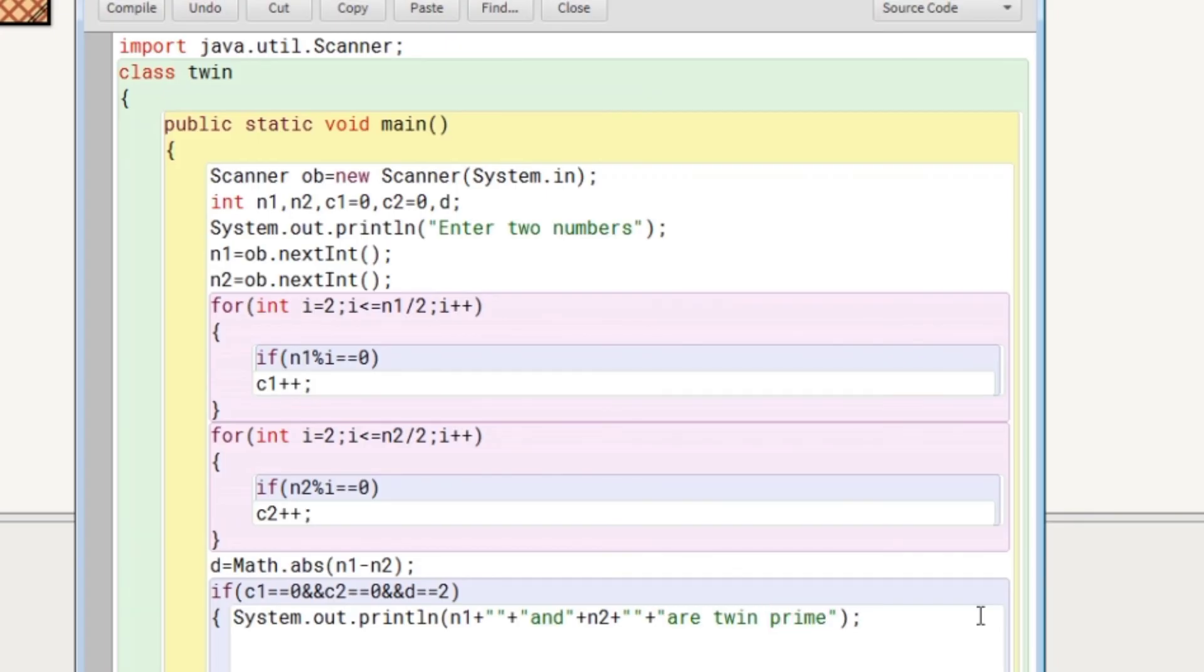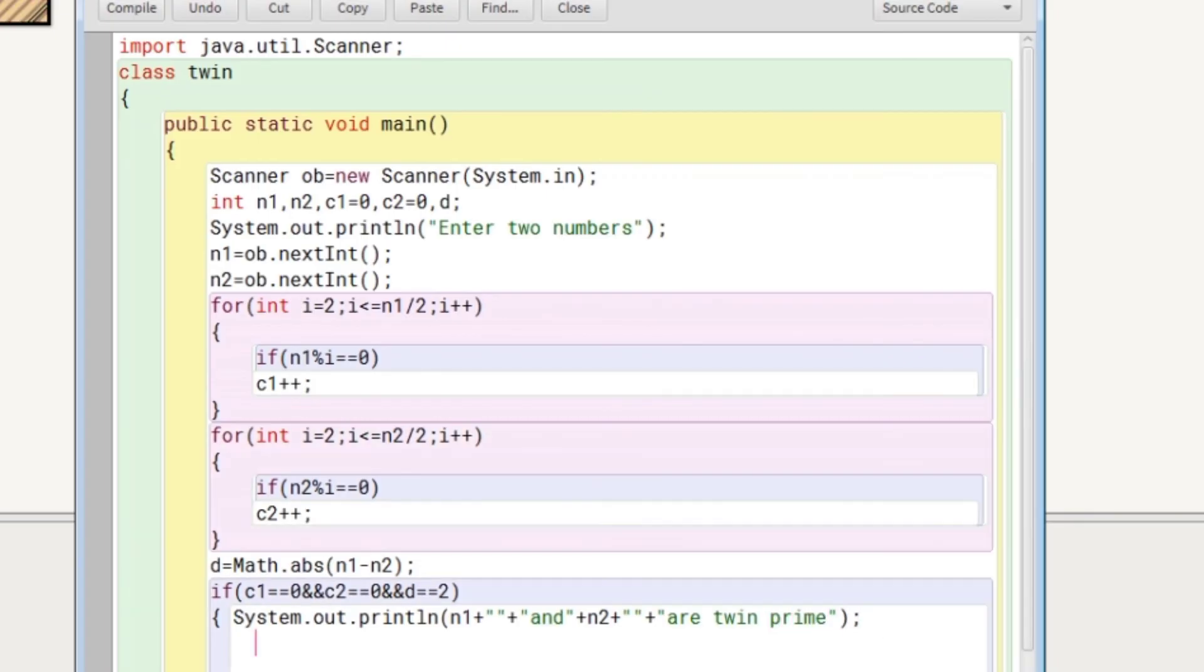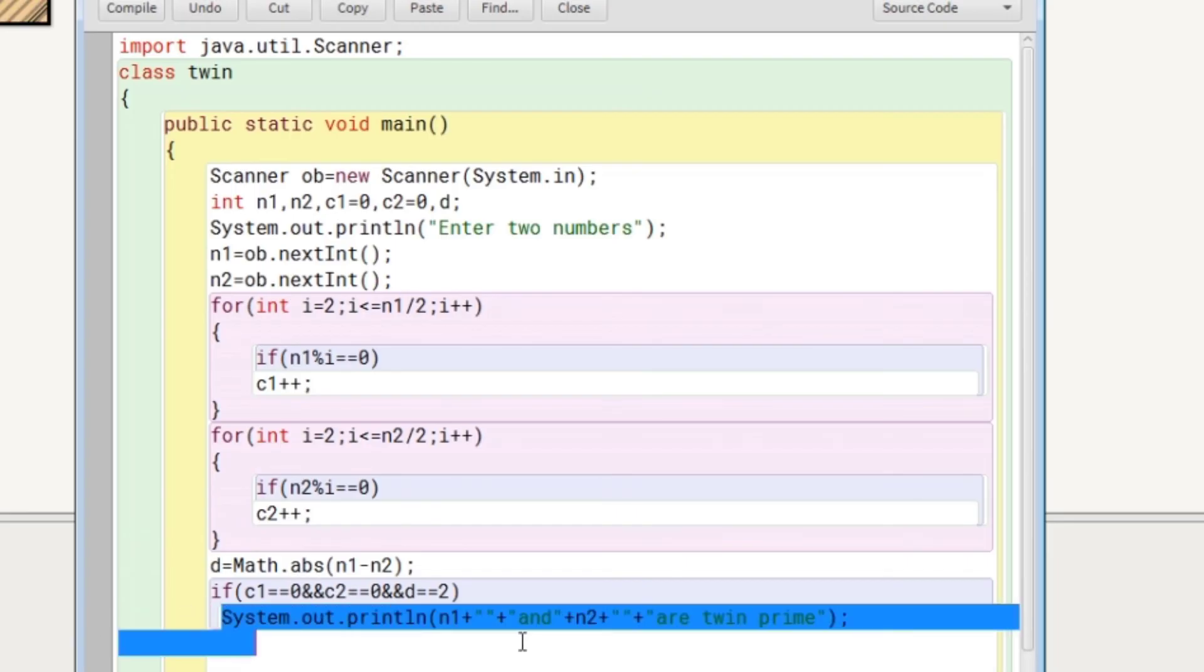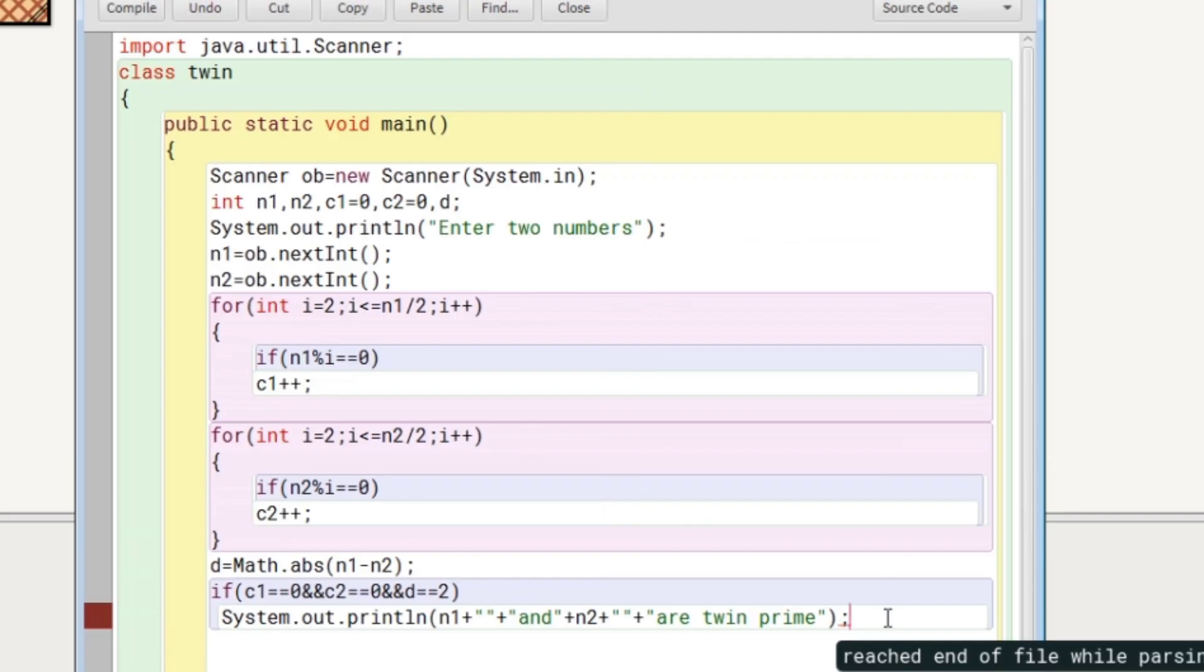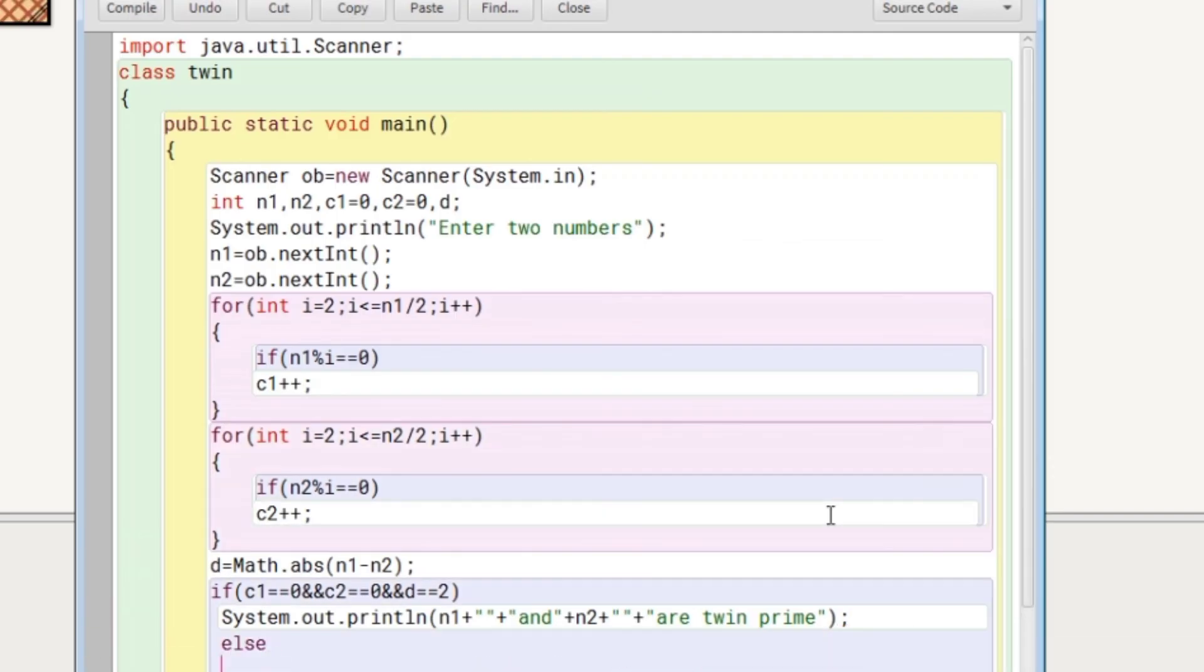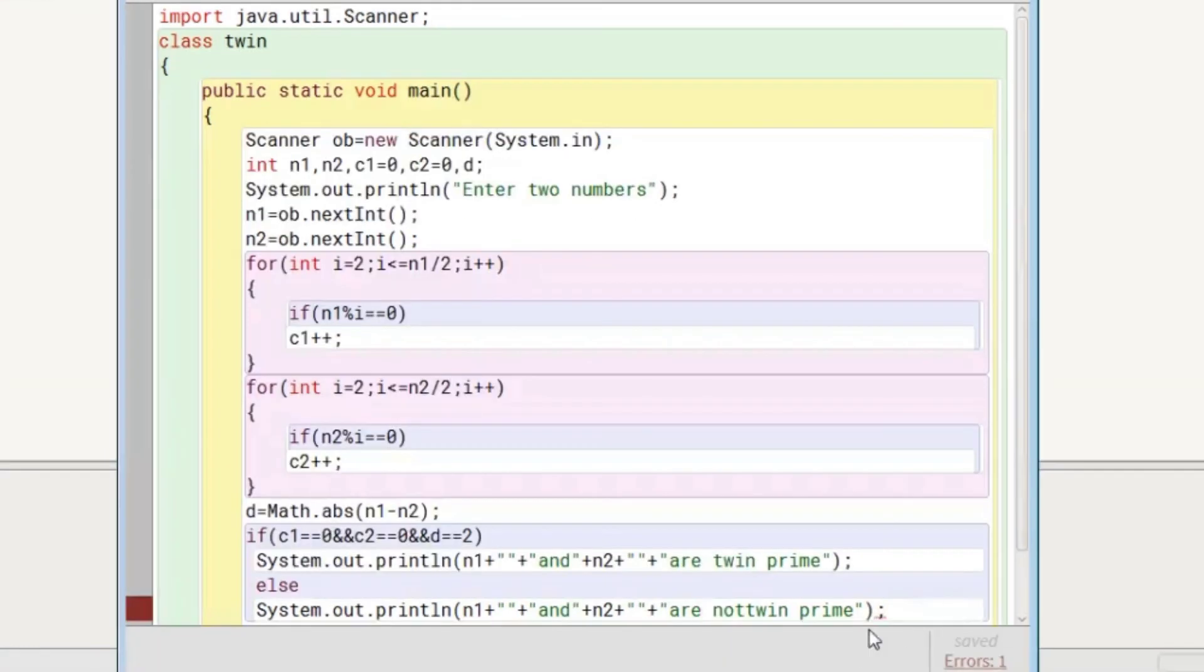So this is the message for else part. Now let's write the else part. We'll just copy this message from here and paste it. After writing else, we will paste it and do some modifications. Now our program is done.